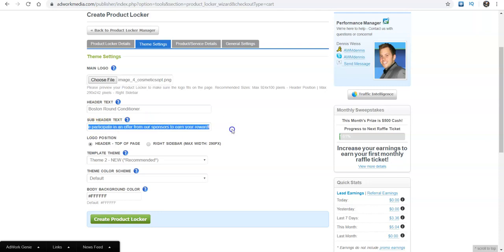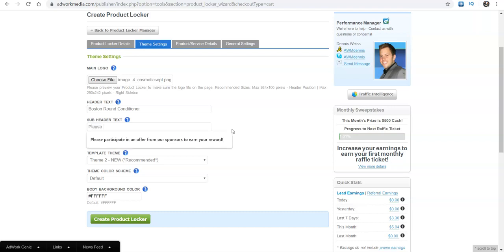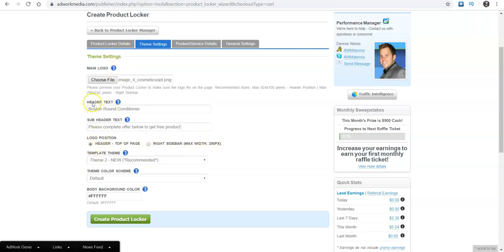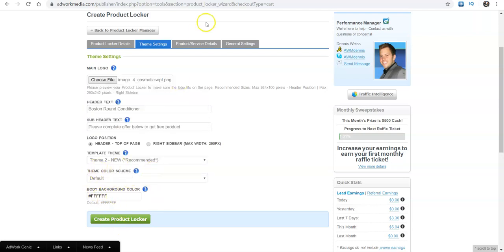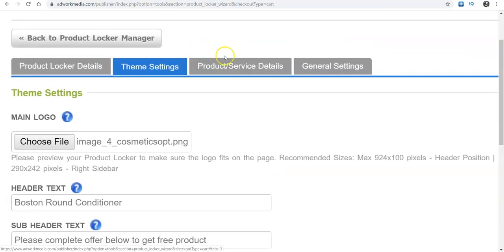Let me see. Please preview your product recommended size. Okay. So right sidebar and then your header and we'll call this whatever the name of this was, which I'm not sure. Let me see. So it was called a Boston round conditioner. So we'll say that Boston around conditioner. And then like this is the same thing as the other one. So you can say please complete offer below to get free product. Or if you want it to be a discounted product, you can do that as well. And then at the top of the page, so you want the logo at the top of the page, you can completely do the right sidebar if you want. But I prefer on this one, do the top of the page, whatever color you want your background, you can change that. If you want to, I'll leave the theme, I'll leave that as default.